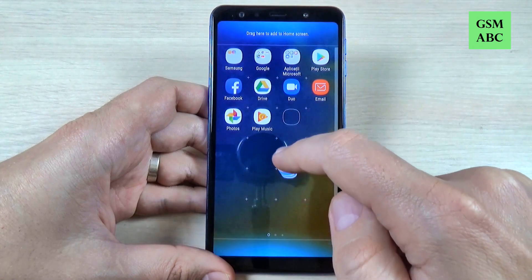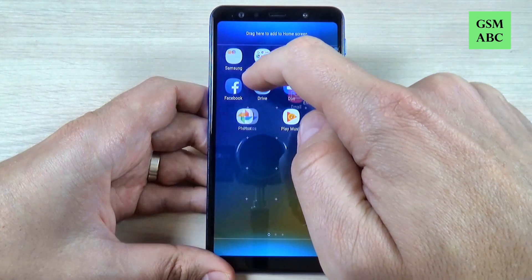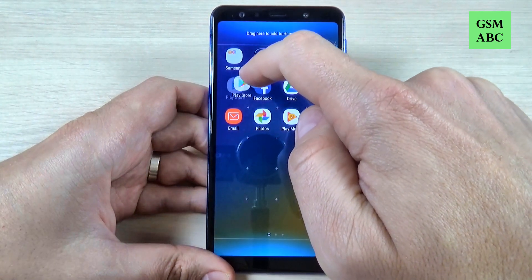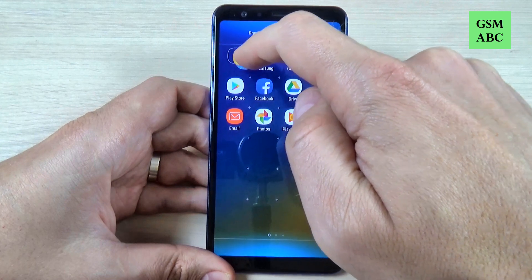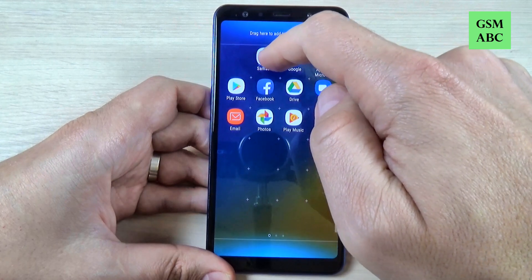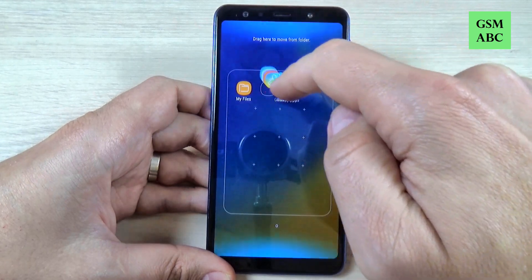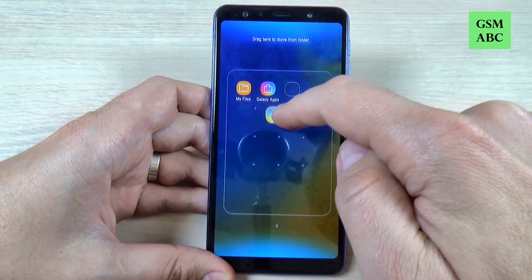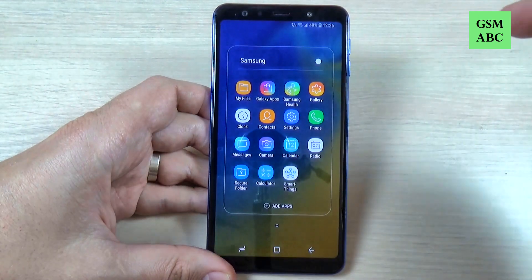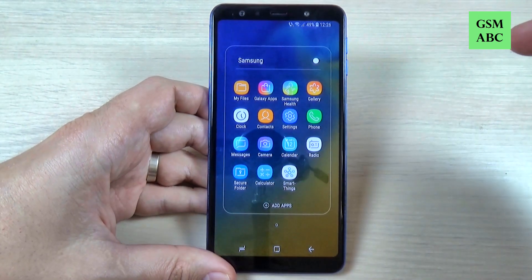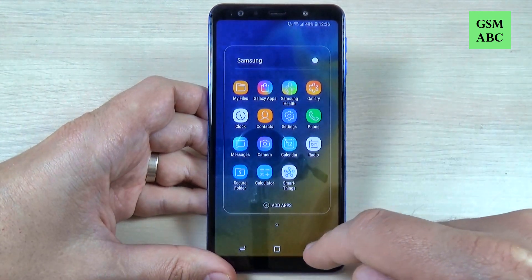Hi guys and welcome back on GSM ABC YouTube channel. In this tutorial I will show you how to group, move or delete apps on Samsung Galaxy A7 2018, and also this method works for Samsung Galaxy A9 2018. So let's do it.